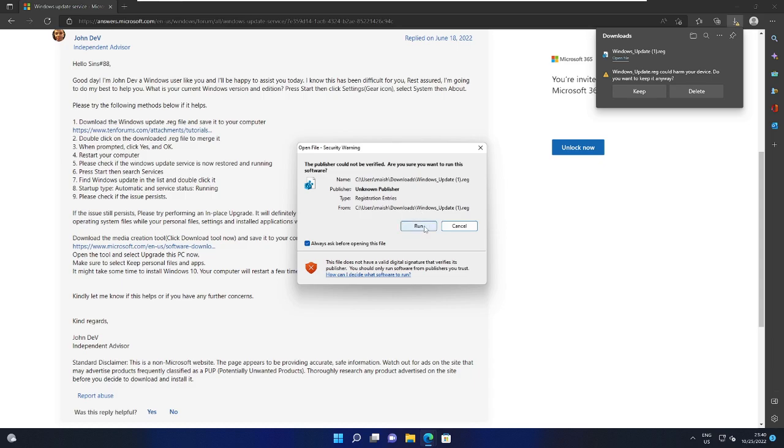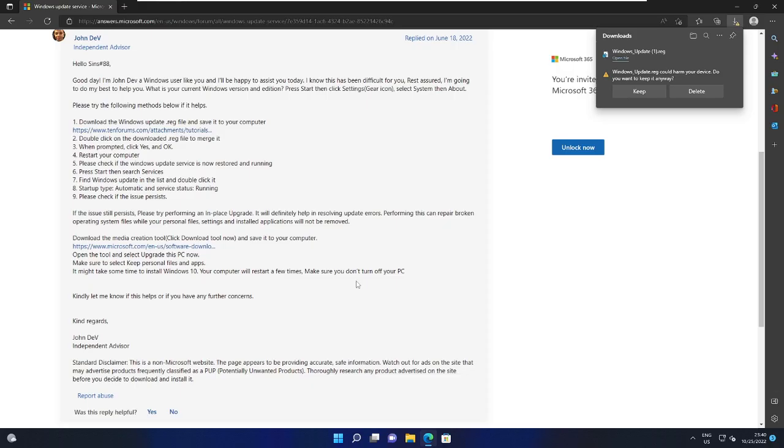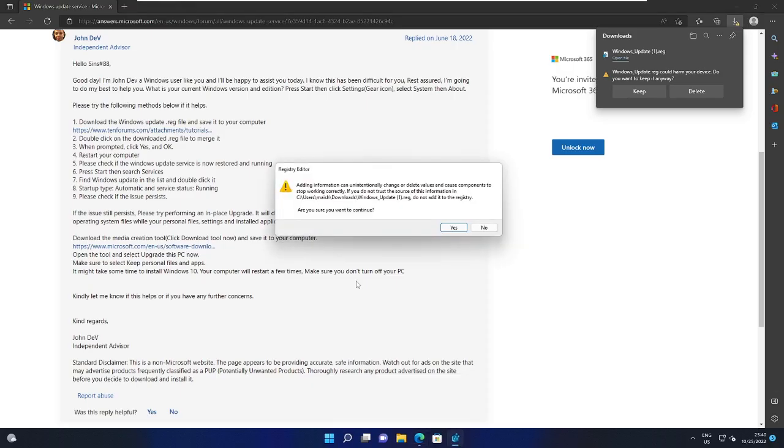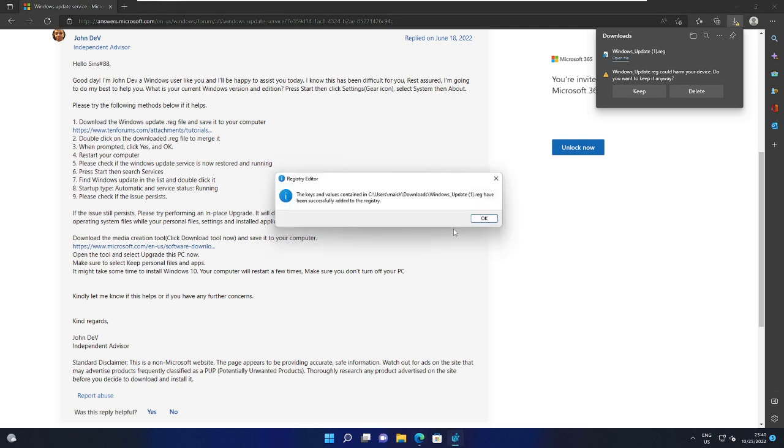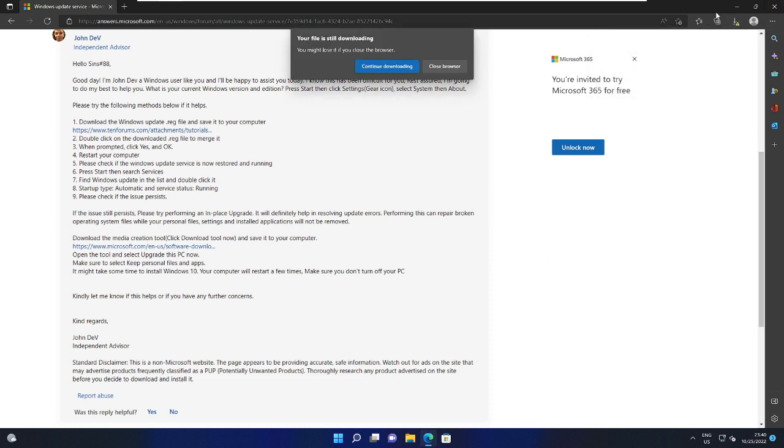Then click on Run, then click on Yes, again click on Yes, then click on OK. Now once it's been done, let me quickly go ahead and restart my PC.